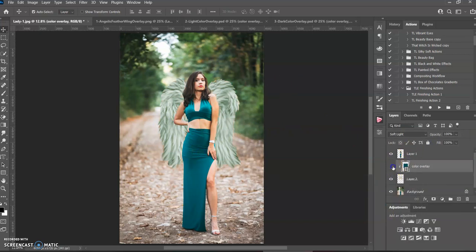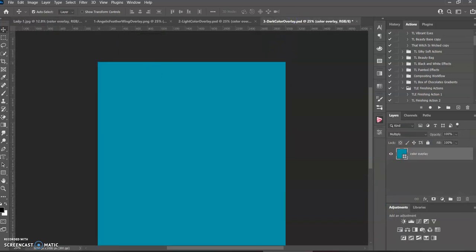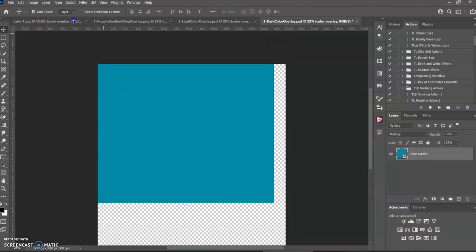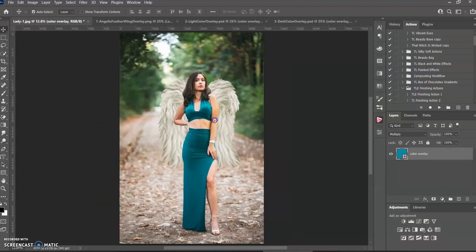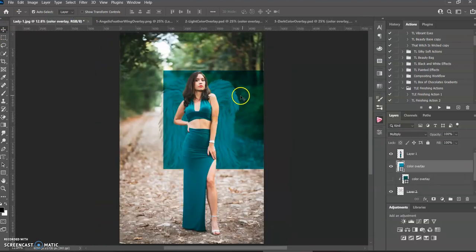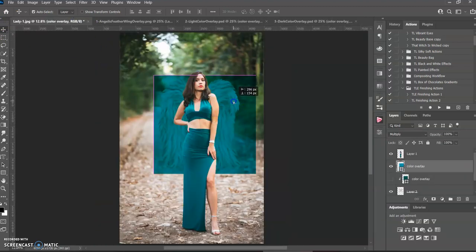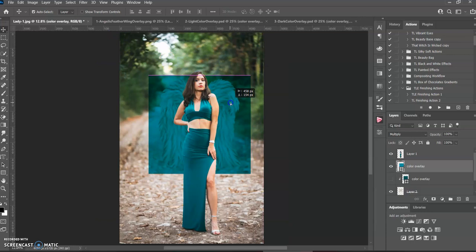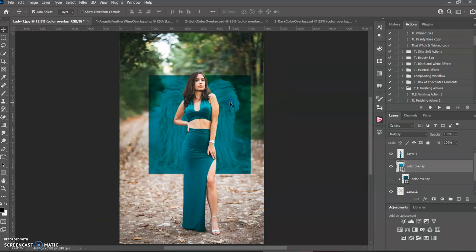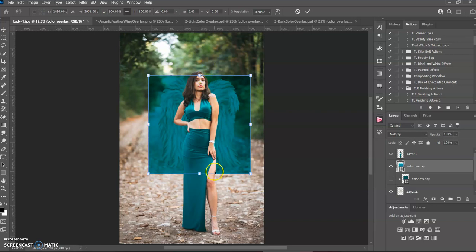Let me just hide this one for now. And then if you want to try the dark one, same thing, use your move tool, grab it over, bring it over, make sure it's covering the wings. And if you made your wings bigger or smaller, you can just do Control T and you can adjust the size like that too.